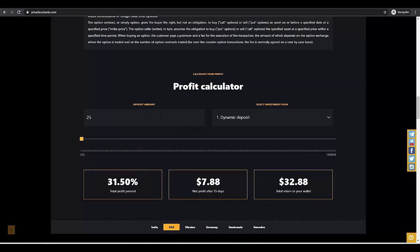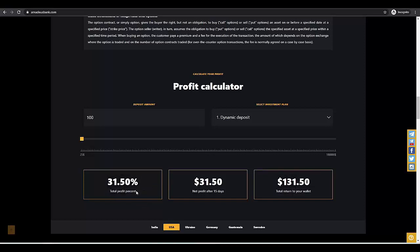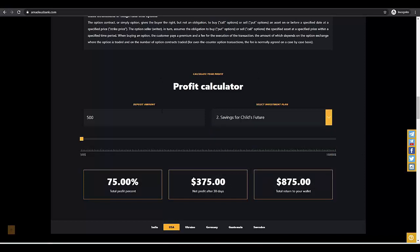Here we have a calculator for the different plans. As you can see, for example, if you invest $100 in the dynamic plan, after 15 days you get $130. There is a 31.5% profit in 2 weeks. This is very nice income, I think. If you don't need money at the moment, you can just deposit to Amadeus Bank and make profit on it. Money can work for you.